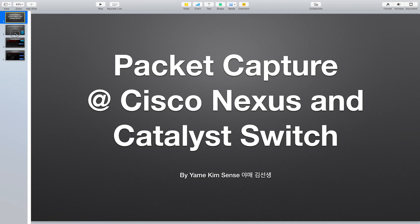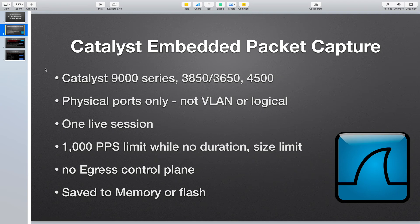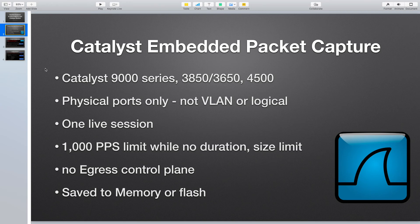For Catalyst, they call it embedded packet capture EPC. Catalyst 9000, 3850, 3650, or 4500 support packet capture. But there is a limitation - only a physical port can be captured.